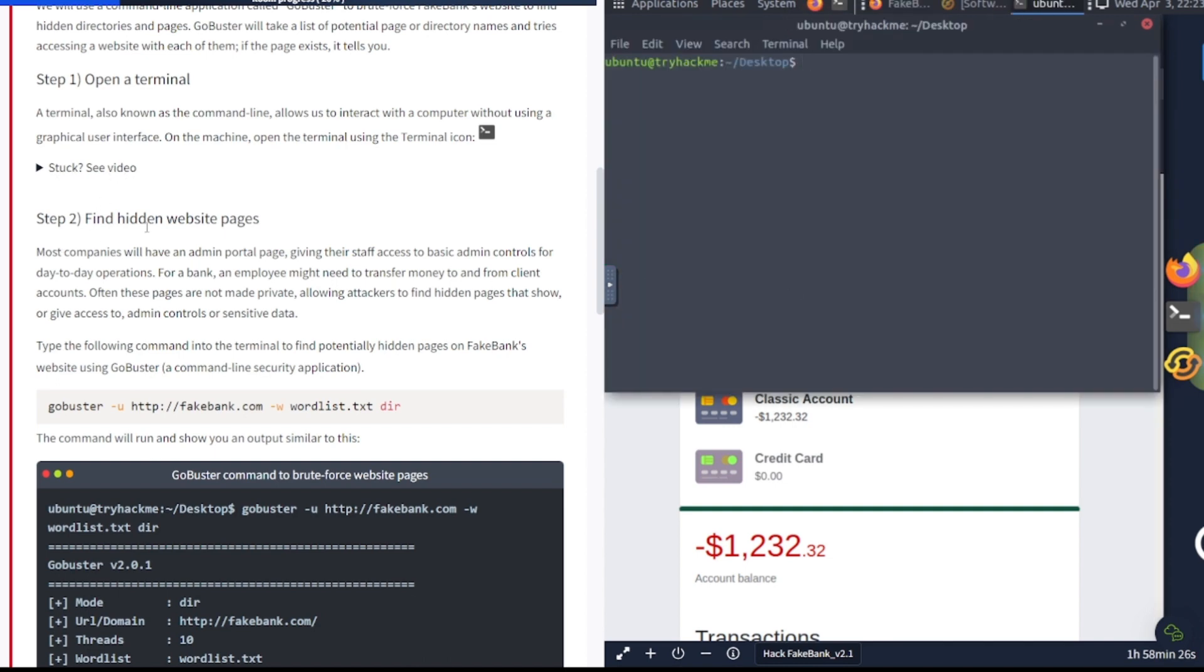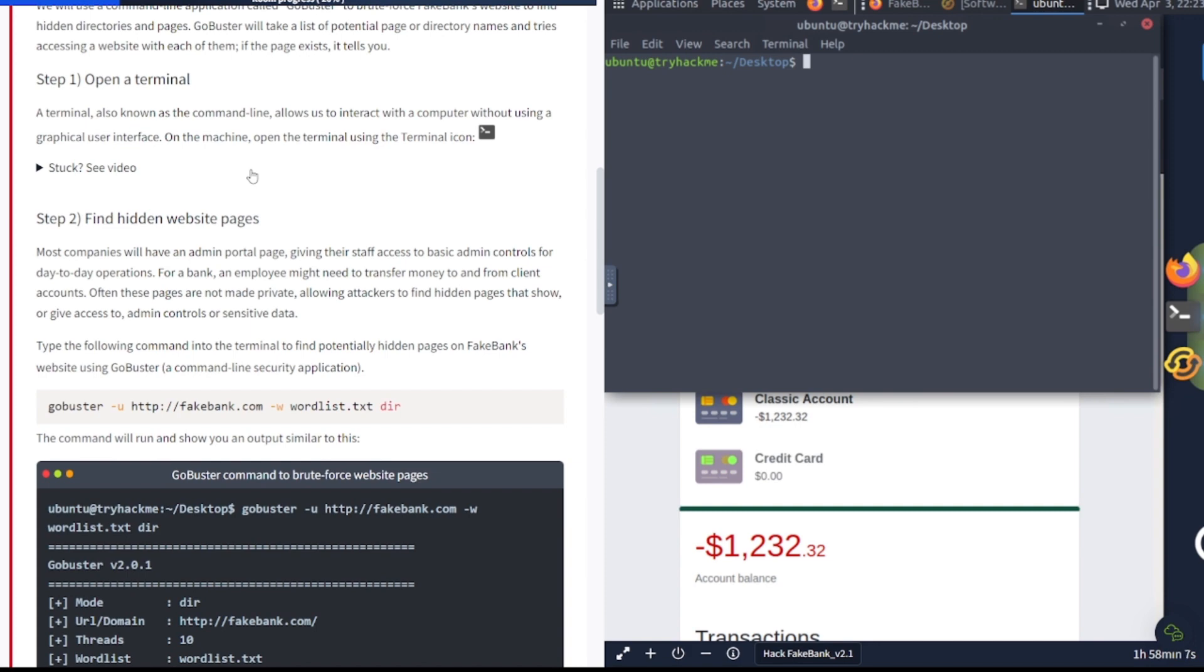It says we need to open a terminal. A terminal, also known as the command line, allows us to interact with the computer without using a graphical user interface. Most companies will have an admin portal page giving their staff access to basic admin controls for day-to-day operations. For a bank, an employee might need to transfer funds to and from client accounts. Often these pages are not made private, allowing attackers to find hidden pages that show or give access to admin controls or sensitive data.